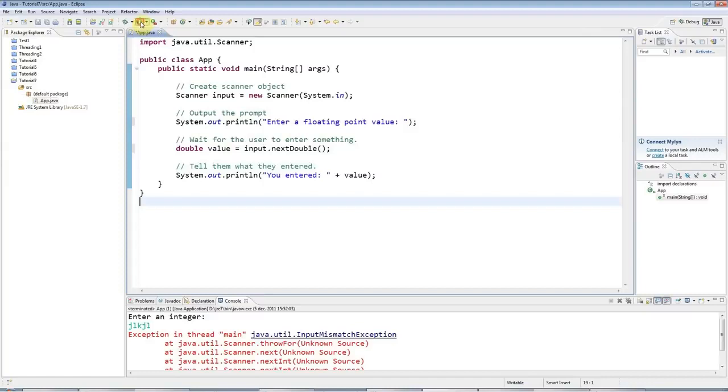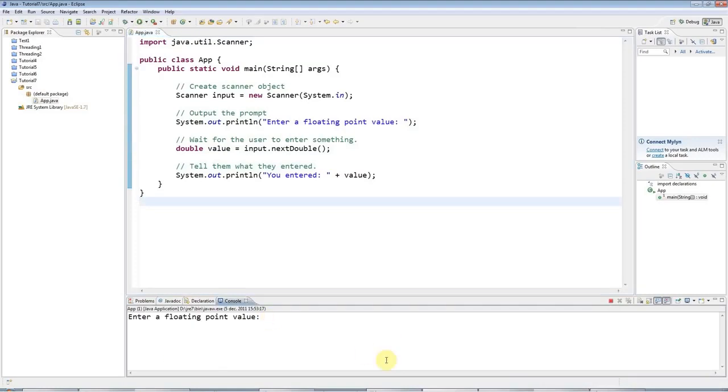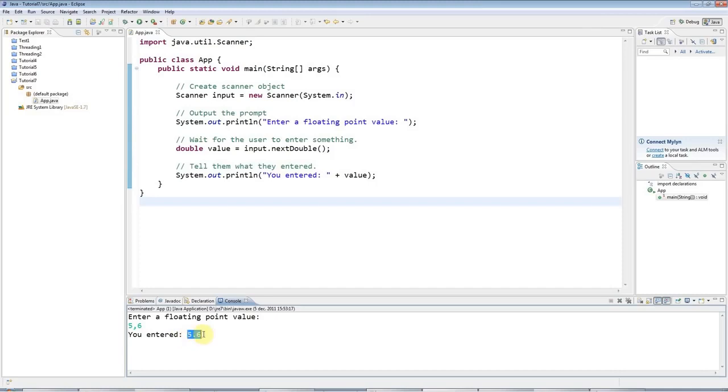And I'm using actually a Dutch version of Windows here. So if I run this program, I have to enter, for example, 5 comma 6. But if you're in the UK or the US, this is going to be 5.6. And then when I hit return, it's actually telling me what I entered in UK, US format.